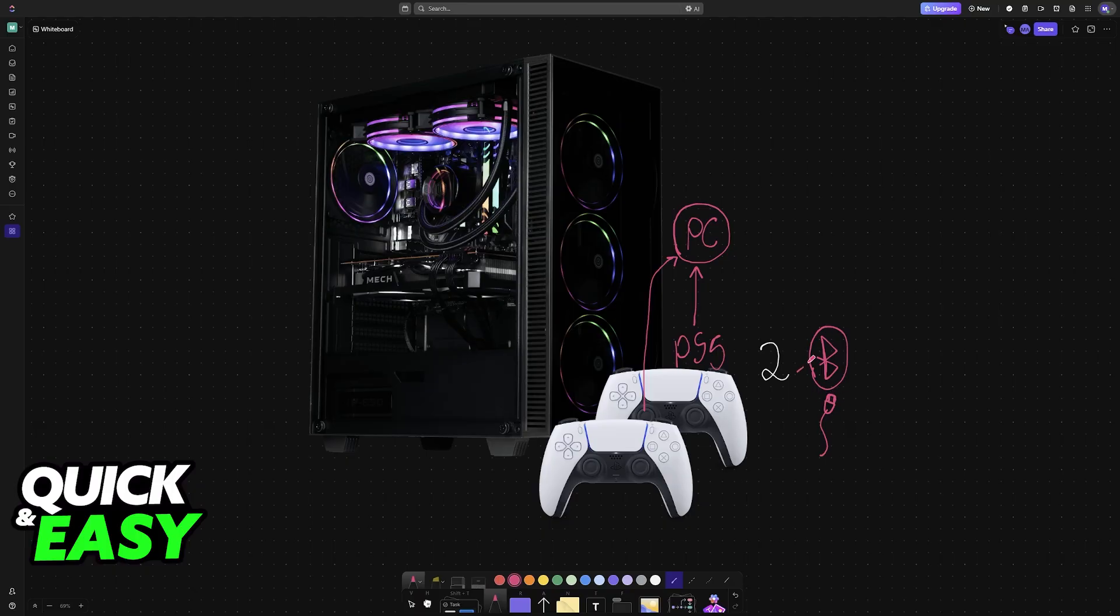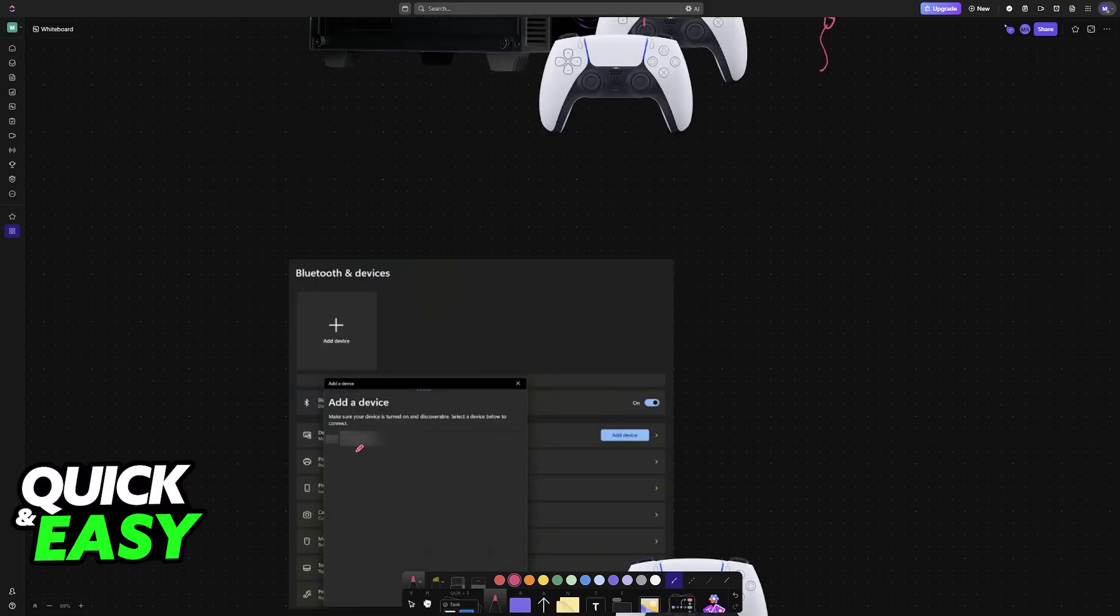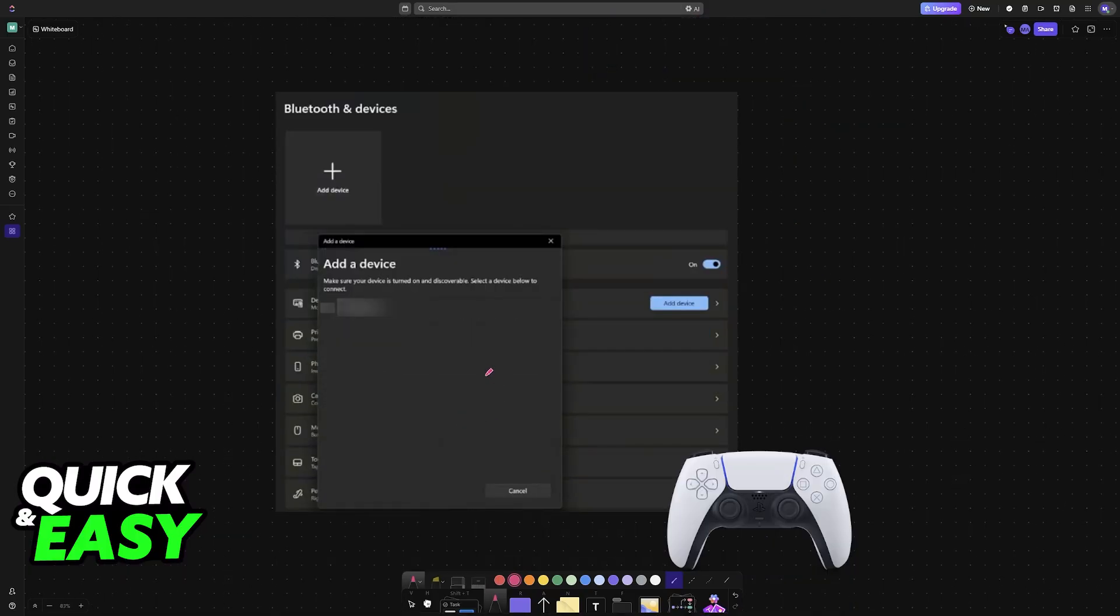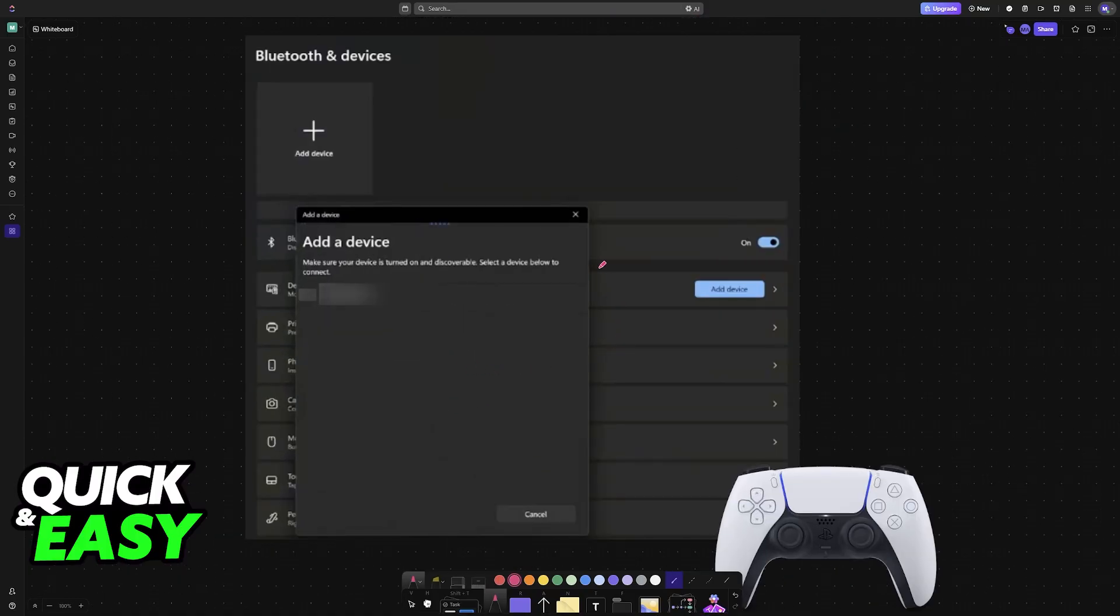To start, if you want to use Bluetooth, all that you have to do is go over to the Bluetooth settings on your PC. Go into the settings, Bluetooth and devices, and make sure that it is enabled.